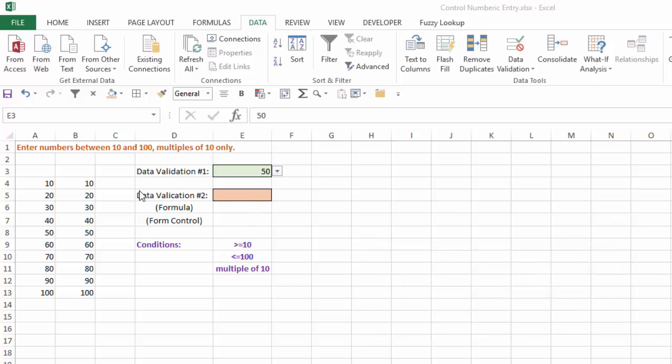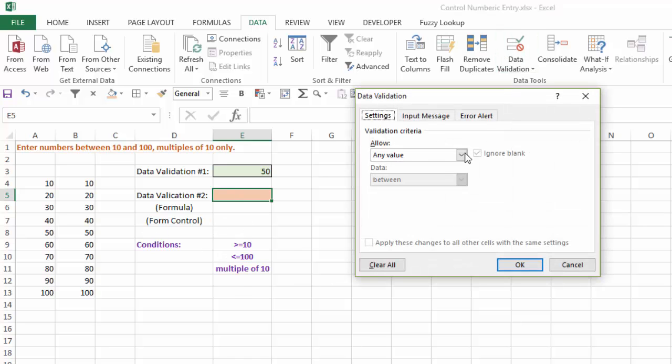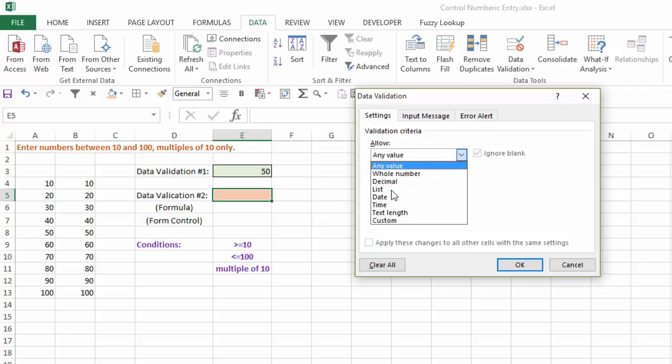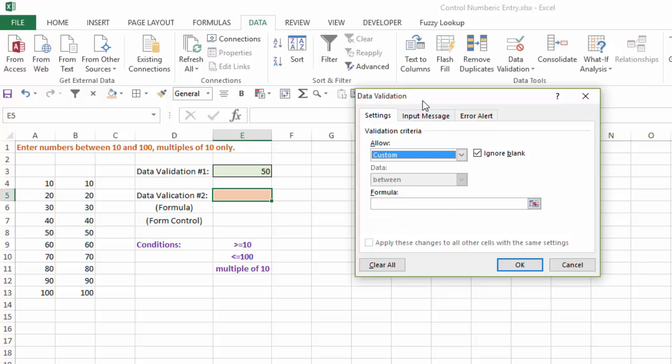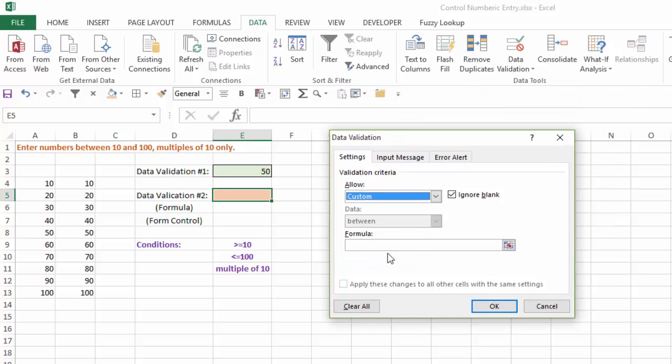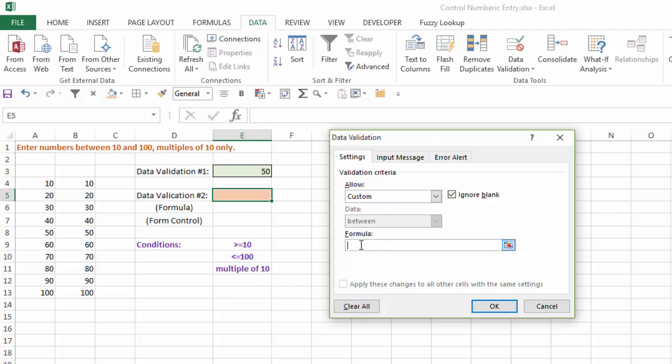Now the other option here, using data validation, is to enter a formula. So again, if I select data validation, and I'm going to select custom, and I need to type a formula that will control what I want to have entered. Now I have three conditions. I need it to be greater than or equal to 10, less than or equal to 100, and in multiples of 10. So my formula, I'm going to use the AND function, because I have three different criteria here.